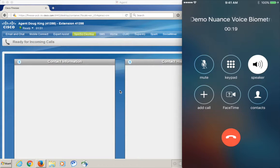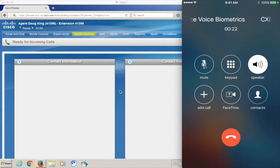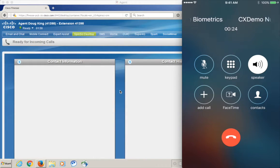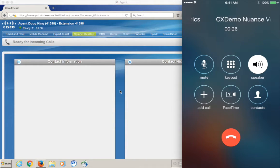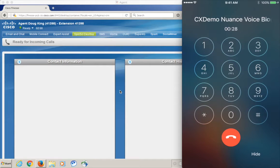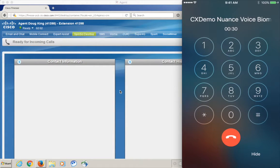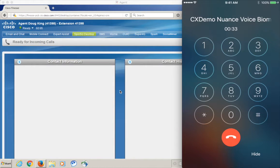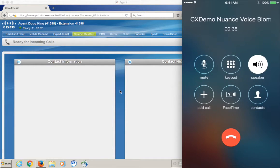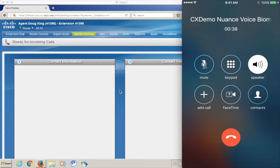Okay. In order to verify your identity, after the beep, please say, At Rock Coast, my voice is my password, followed by the pound key. At Rock Coast, my voice is my password. Thanks. You've been verified using Nuance Voice Biometrics.